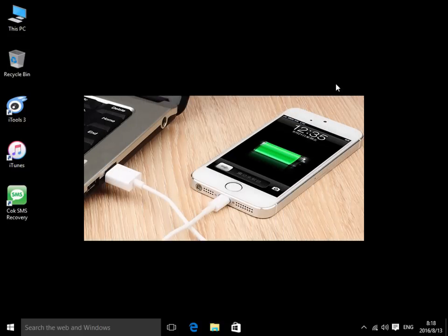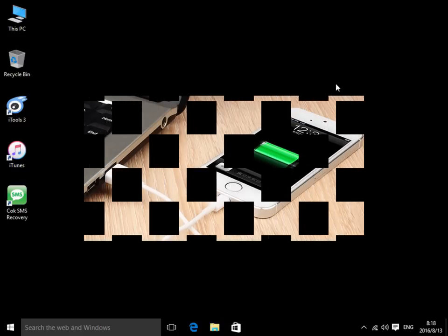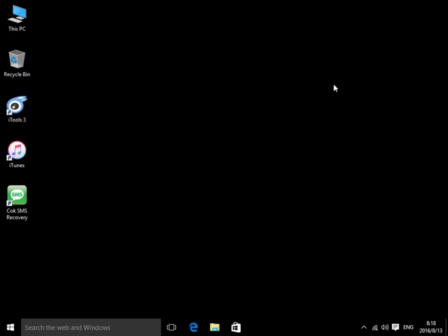First, please connect your iPhone to your computer. And then, please open iTunes.